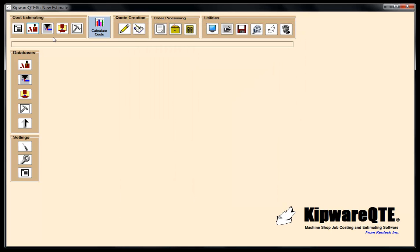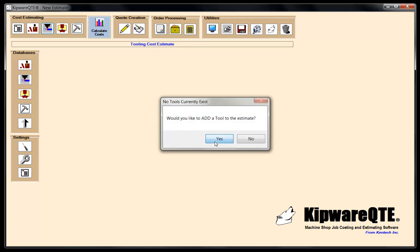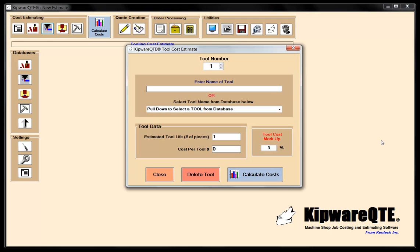Now I'm going to do my perishable tooling cost. This is an area in QTE that I think is really unique, and an area where a lot of people don't really include perishable tooling cost in their cost estimates. As you'll see here, this can be a substantial cost that should be included in your cost estimates. So we're going to run through how we would tool this part.